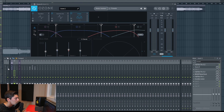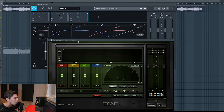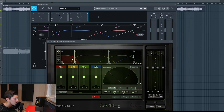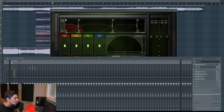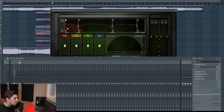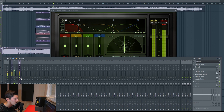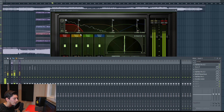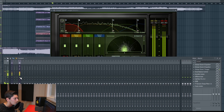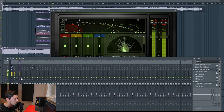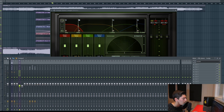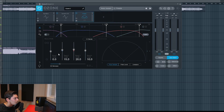I also use the Ozone Imager. On the master I load another imager in the same frequency spots. I solo each band — bass, mids, highs — match the volumes between my track and the reference, and compare the widths without tricking my ears. At the end I didn't change that much: just 15%, 20%, and 10% width on each band, making it a bit wider.